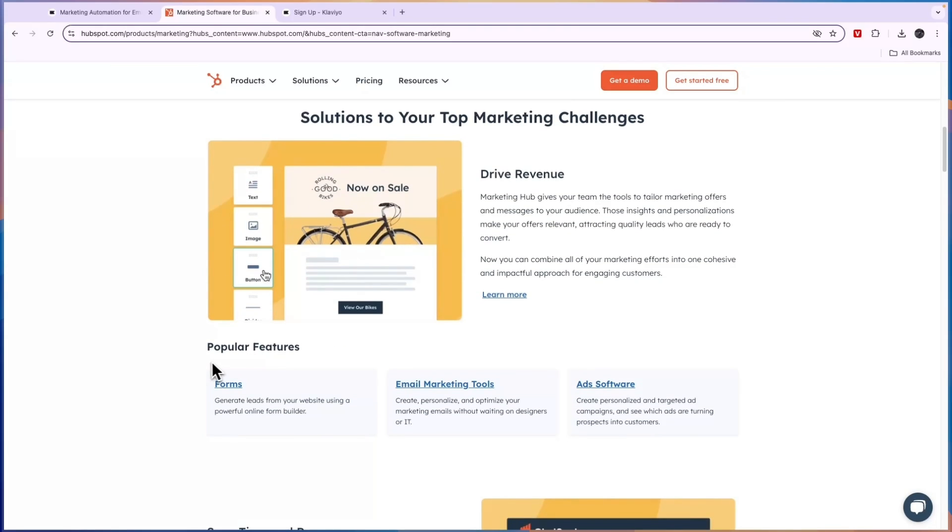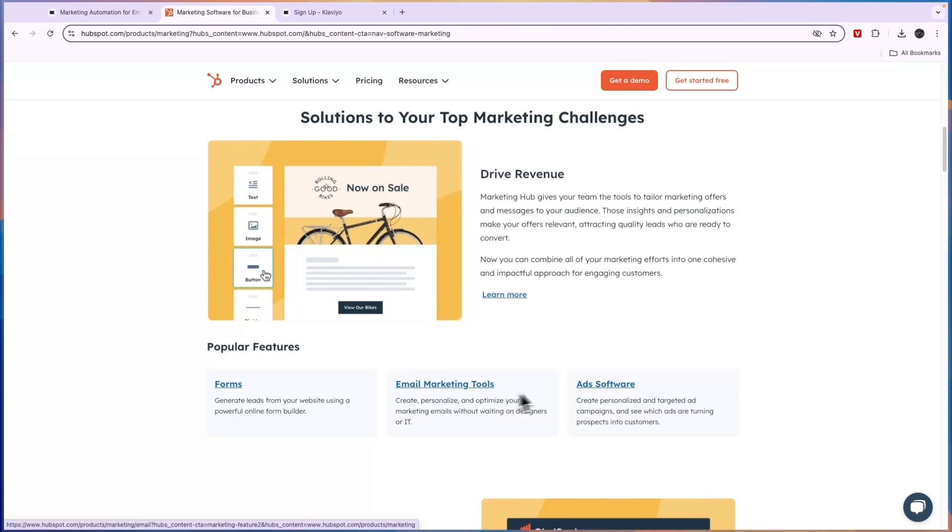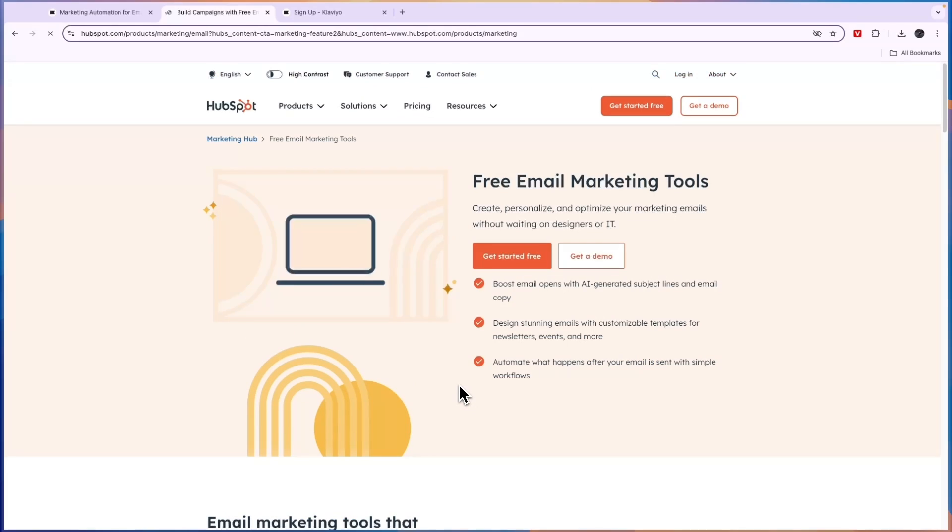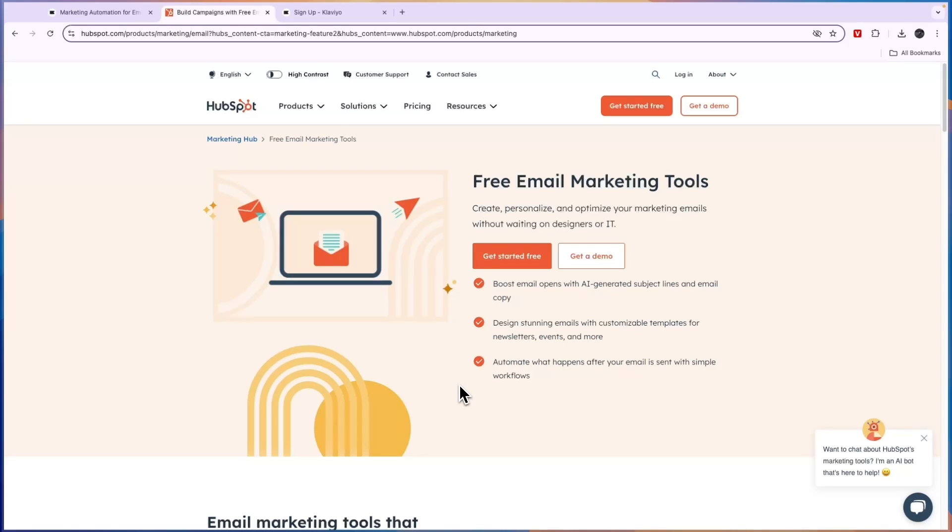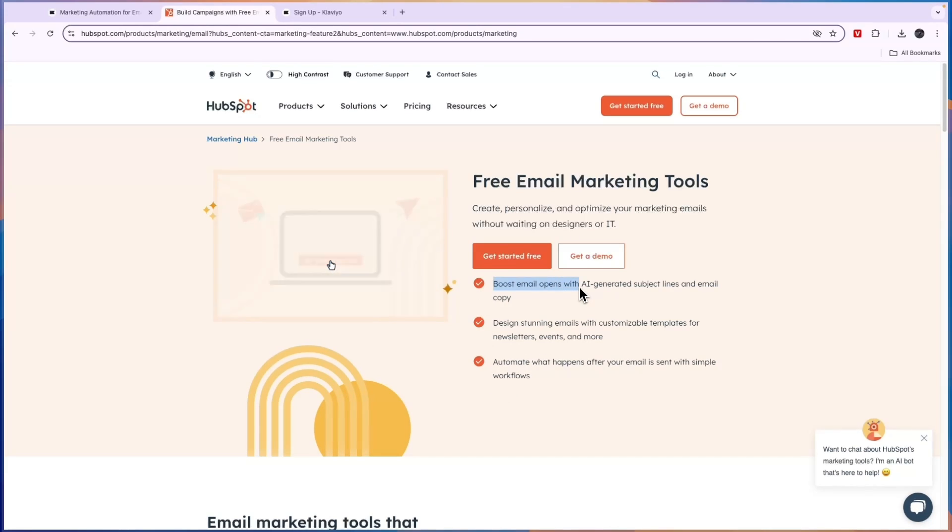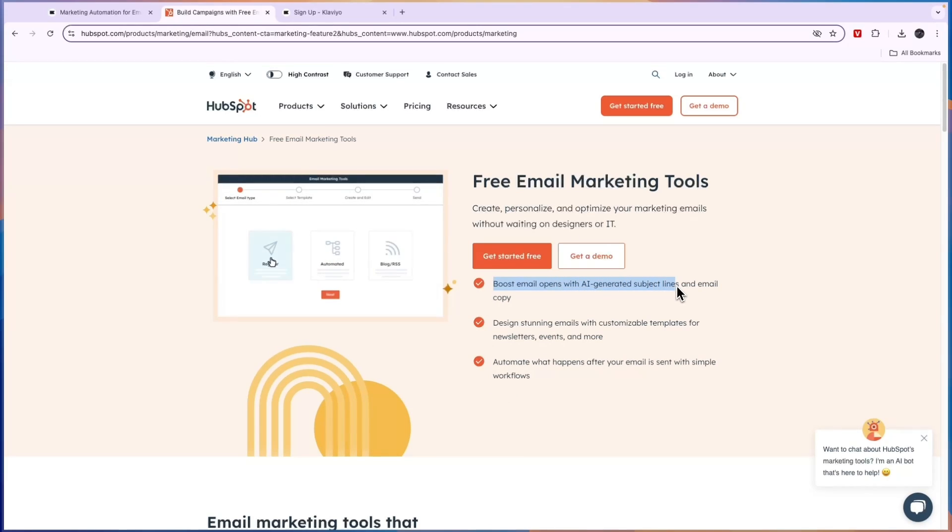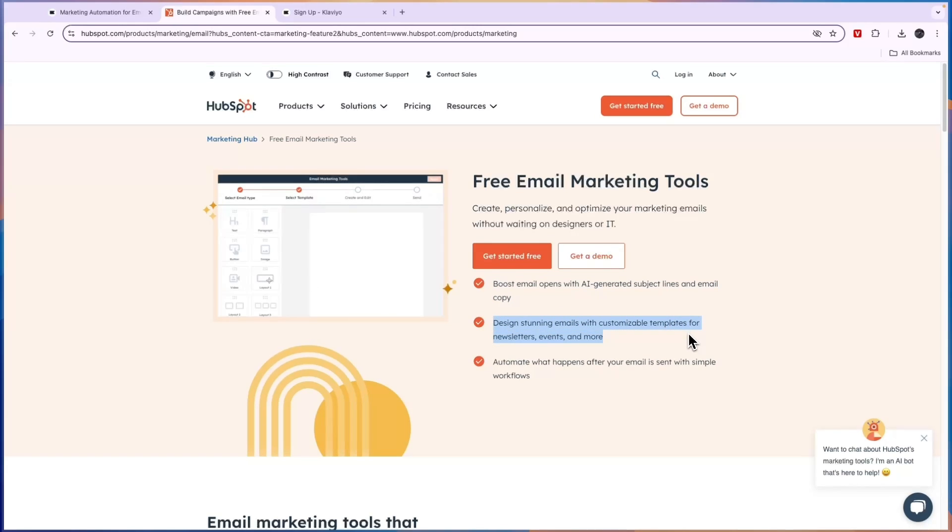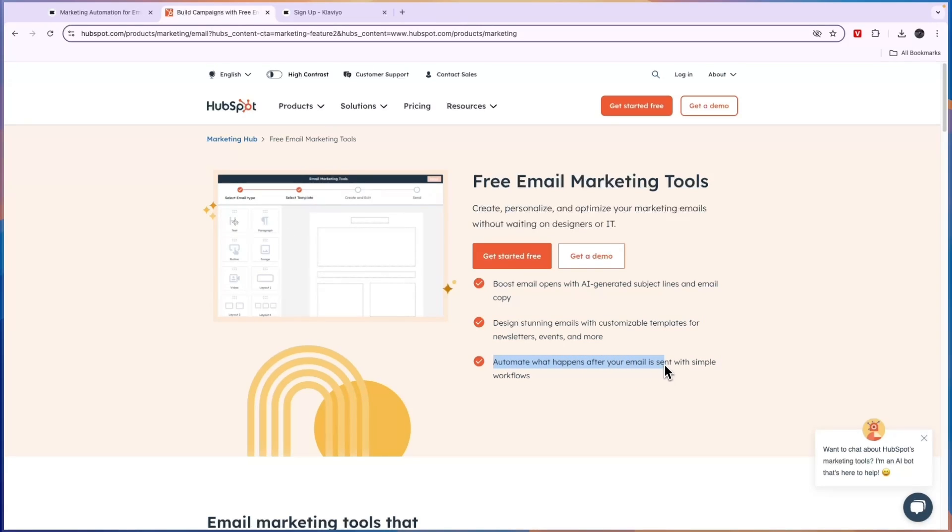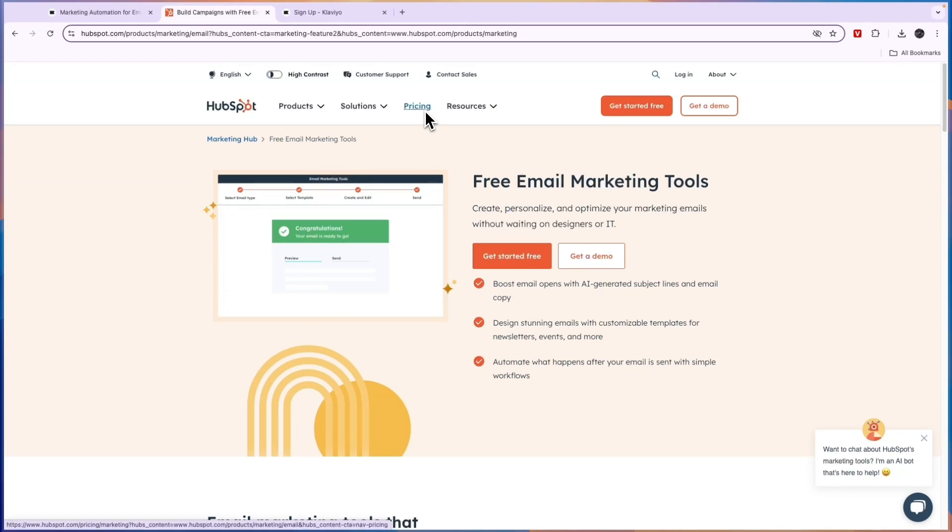Now the popular features in the marketing hub are the forms, the email marketing tools and the ad software. Now let's click on the email marketing tool since that's what again is most similar to Klaviyo. So you can boost email opens with AI generated subject lines and email copy. You can design stunning emails with customizable templates for newsletters, events, and more. And you can automate what happens after your email is sent with simple workflows.